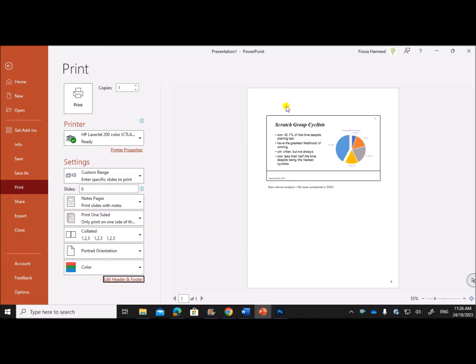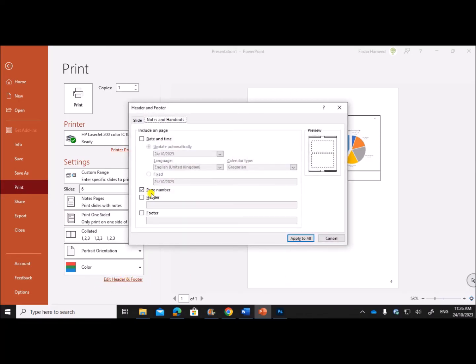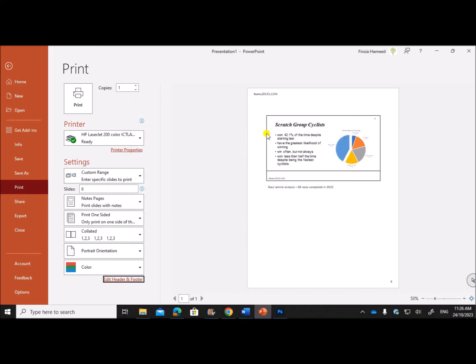Make sure that your candidate details are displayed on the header or footer, because here the name is too small when it is printed. So make sure your candidate details are printed on the header or footer. For that, click on Edit Header and Footer, select Header, give your candidate details there. So your details will be shown here.